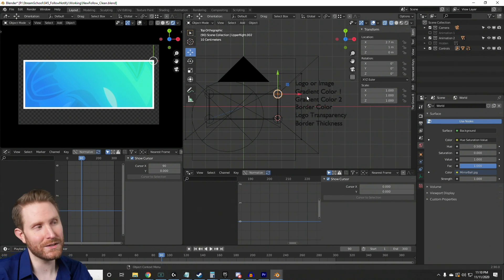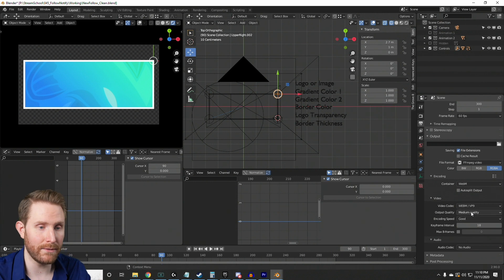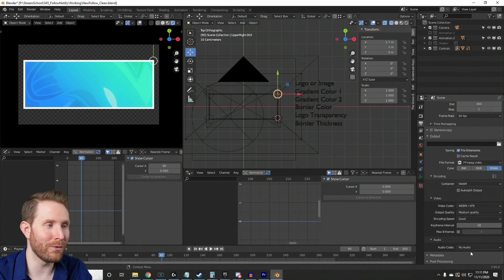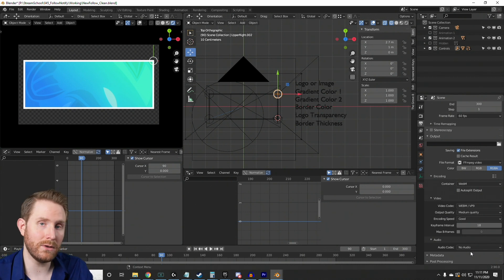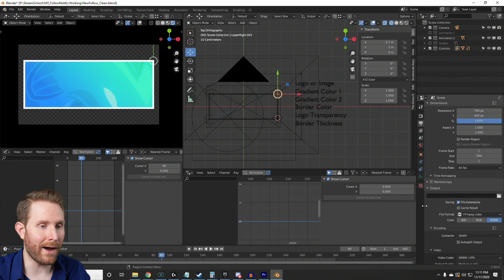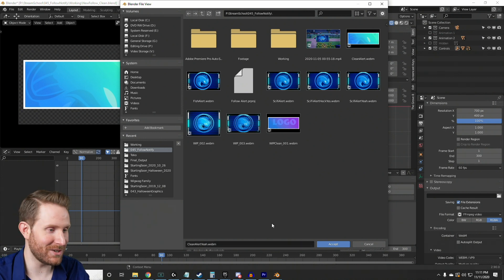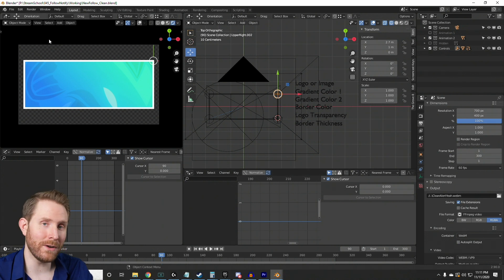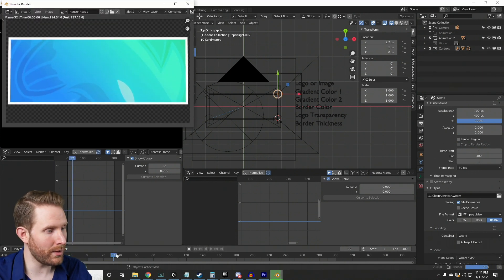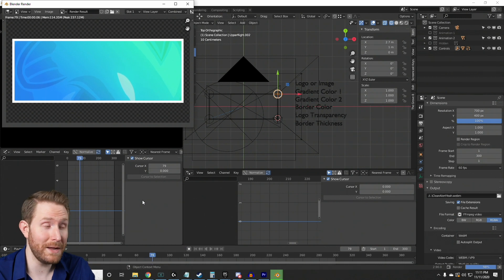Once your clean alert is completely customized, the export process is identical to the Sci-Fi alert. Just come over to the printer icon, click it, and come down to output — all of the output options are exactly the same. I turned the audio off again; I do have that tutorial video if you want to add audio to your Blender file, or you can add audio to Stream Labs or Stream Elements separately. Go down to the output dialog, click the folder, and choose wherever you want it to go on your hard drive. I'll call this clean-alert.webm, then go up to Render and click Render Animation. This will play through the entire timeline generating all of the images for your video file, and that's pretty much all there is to it.